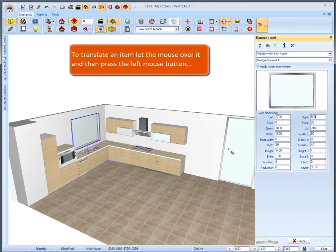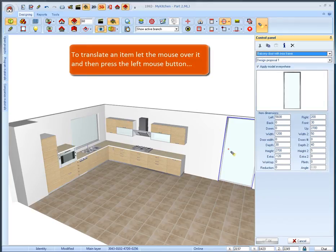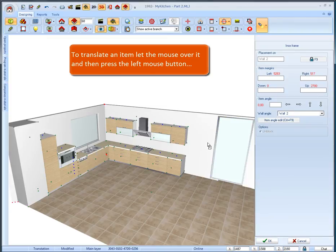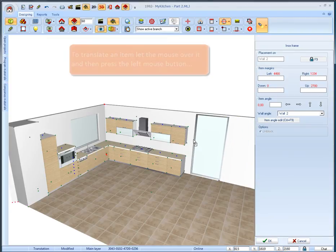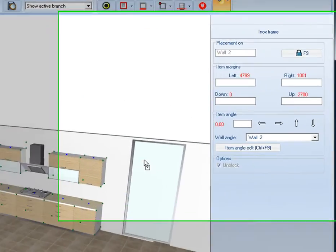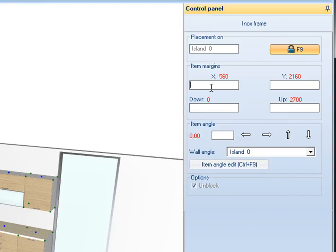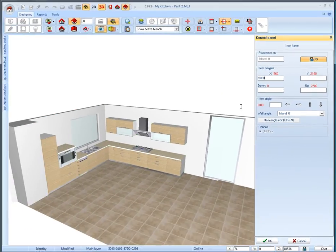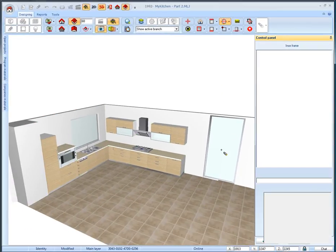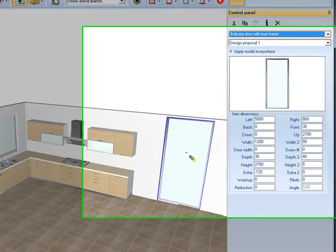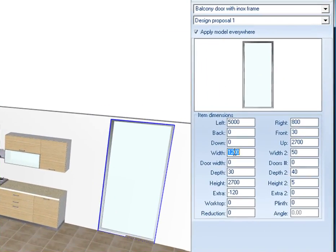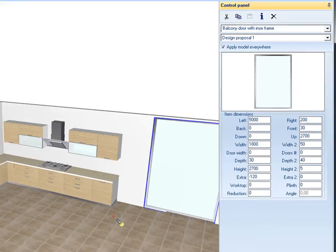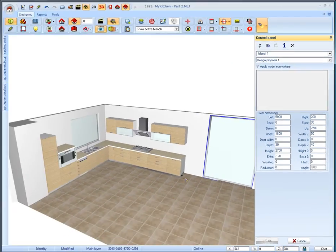To translate an item, let the mouse over it and then press the left mouse button. The item is translating. We translate the balcony door and place it on a 5 meter distance from the left side of wall. We also set its width in 1800 mm and press enter to save the changes.